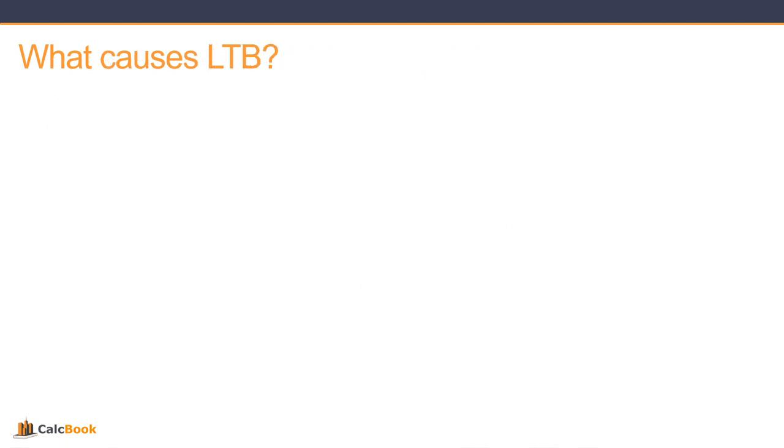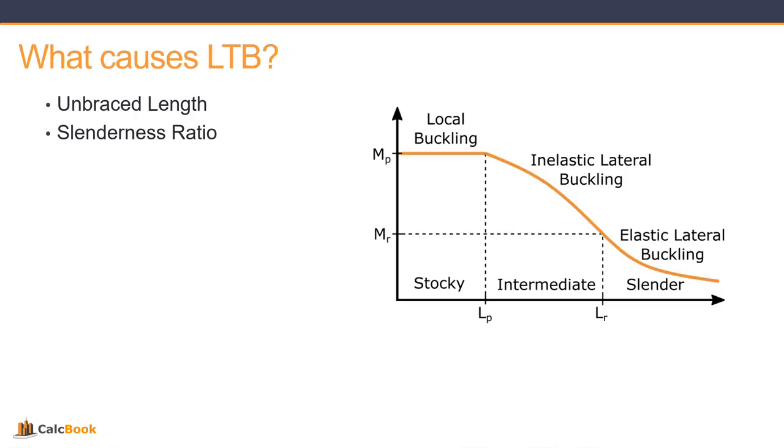So what causes lateral torsional buckling? Well two things to start: we have our unbraced length and our slenderness. If you look at the graph there, going from left to right, you can see that as you get longer and more slender you're going to have more and more lateral torsional buckling.